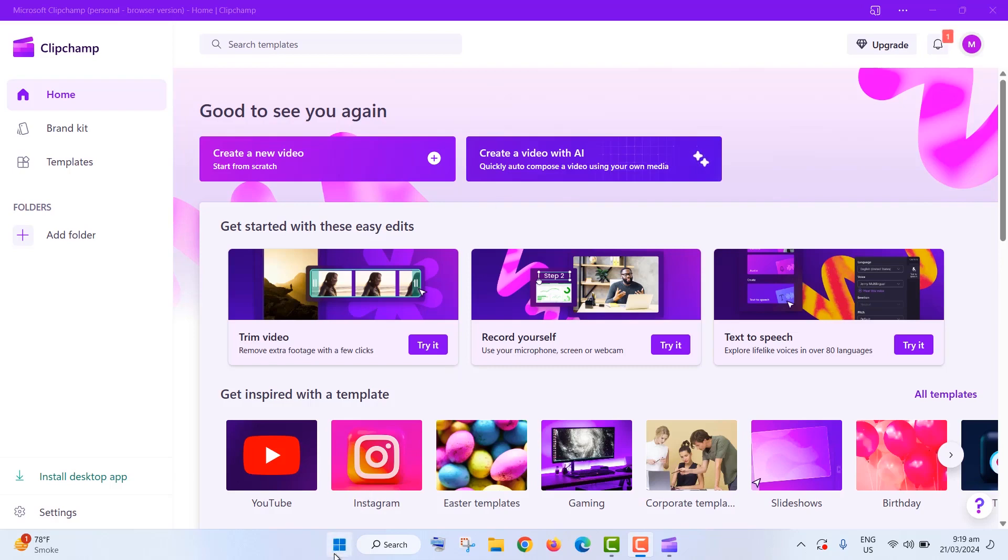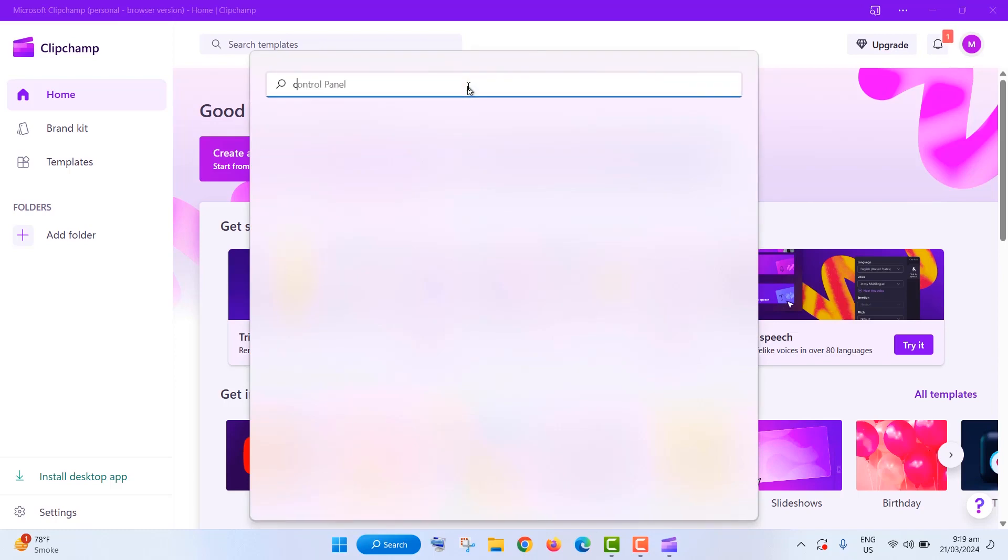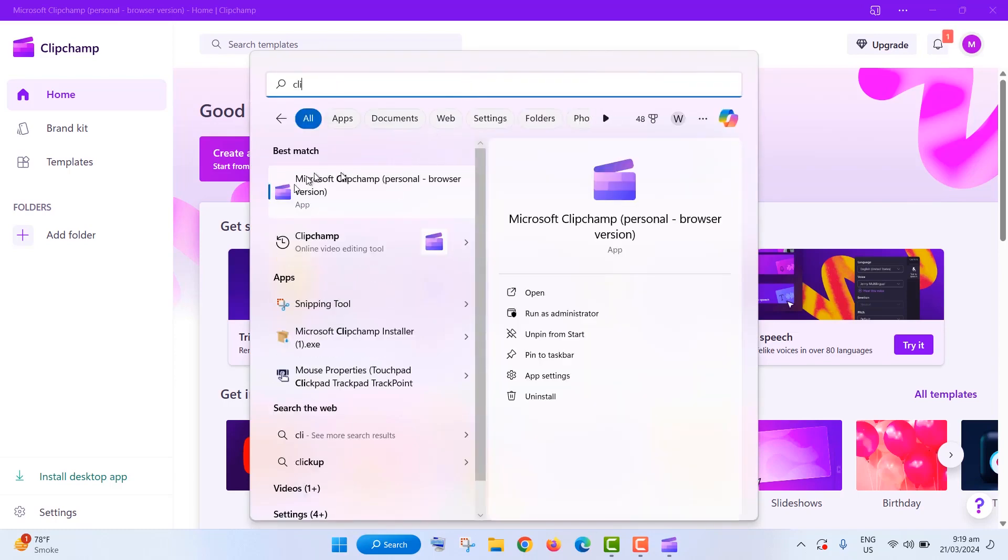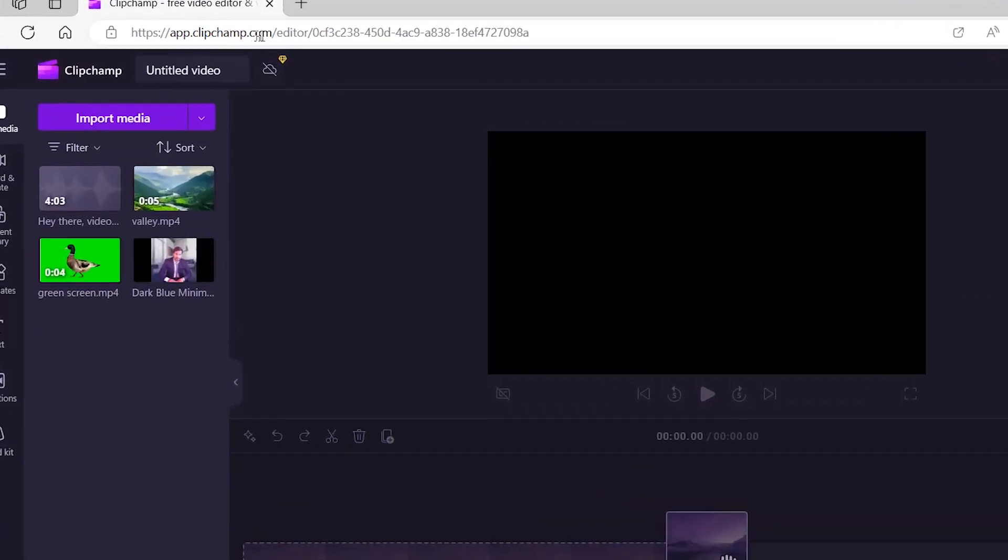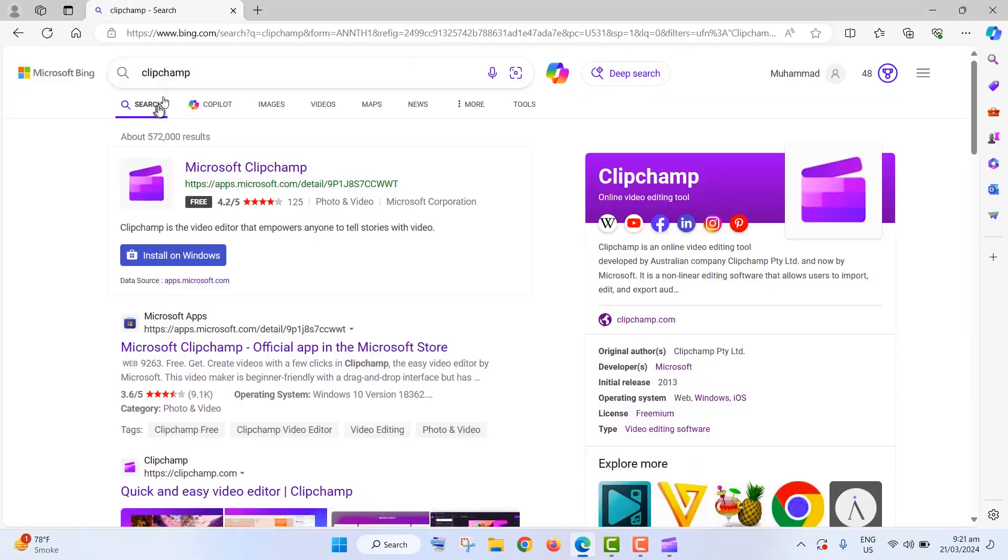First off, let's get ClipChamp. If you're on Windows 11, just search for ClipChamp in the search bar, or hop onto ClipChamp.com if you're on the web. You can also snag it from the Microsoft Store.